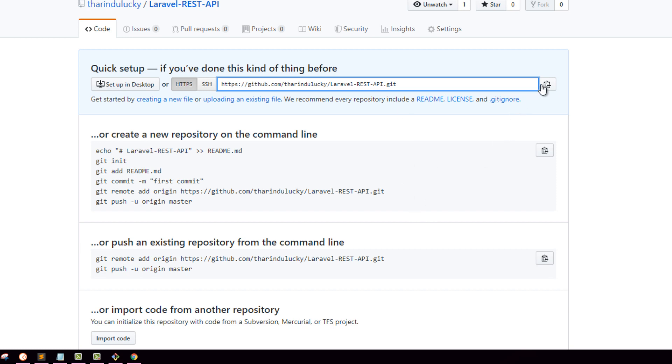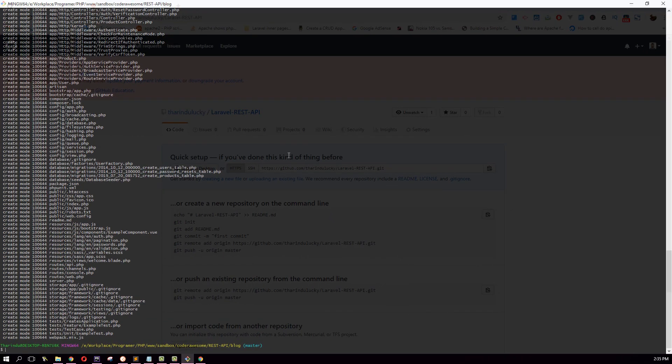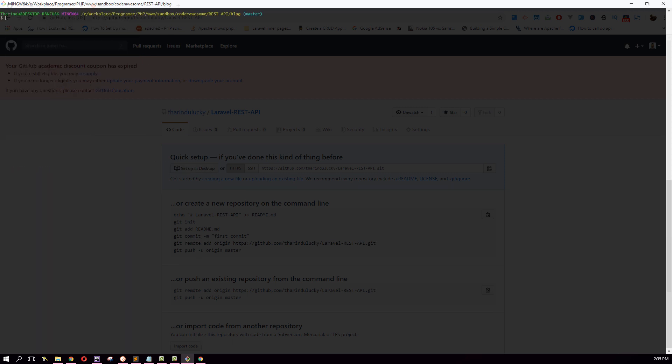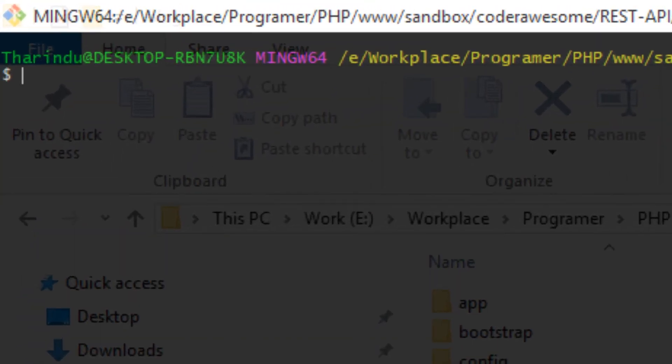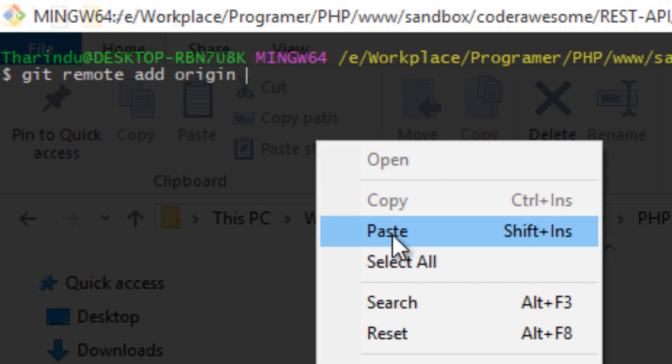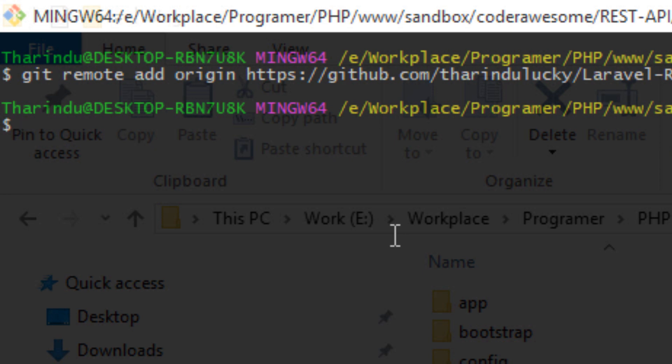What you need to do is just copy this URL and come back to your terminal. I'm going to clear this up a little bit. I'm going to type git remote add, then specify a name. I'm going to type origin, then paste the URL. Hit enter. This will add the remote repository to your repository.